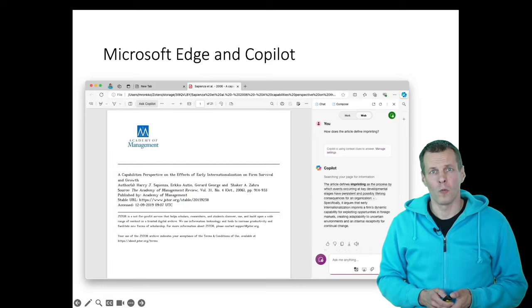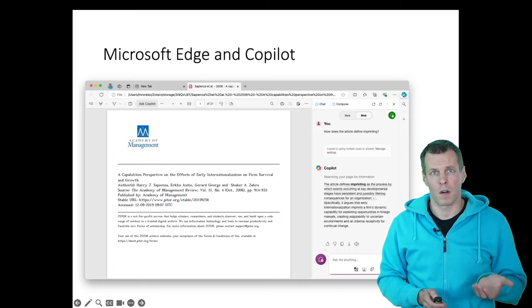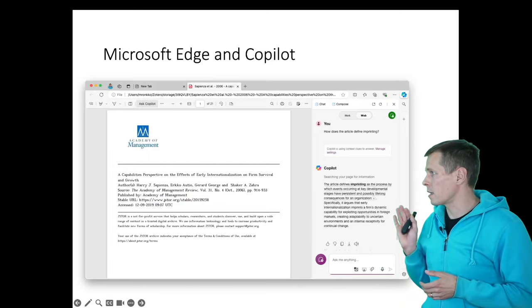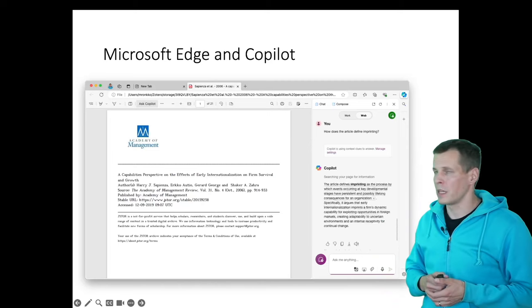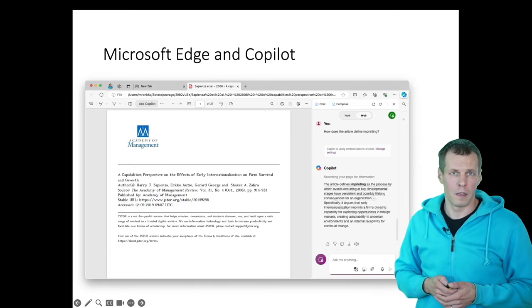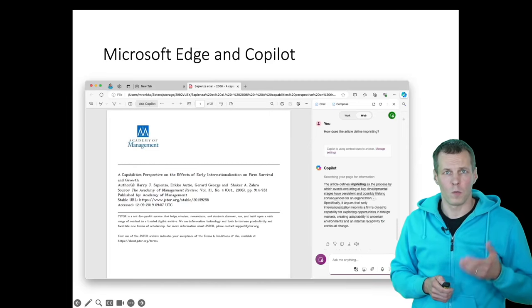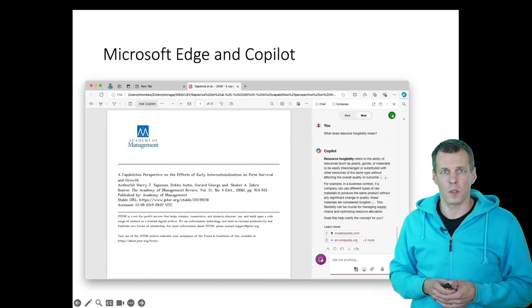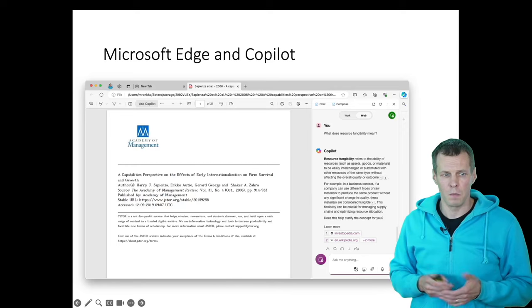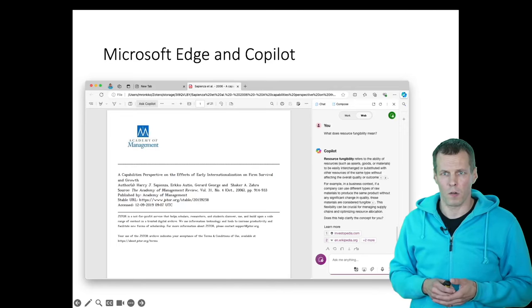We can also ask Copilot to explain the concepts in the article to us. For example, we can ask what imprinting means, and it gives us a pretty good answer. We can do the same for research fungibility, and it gets it correctly.